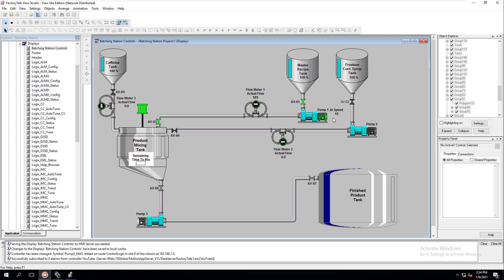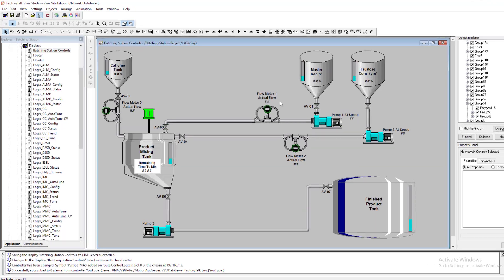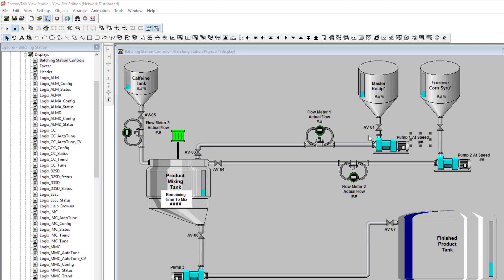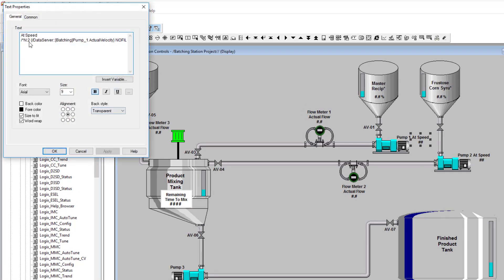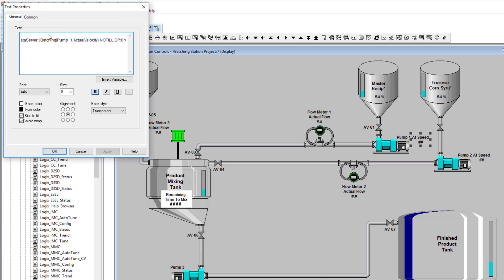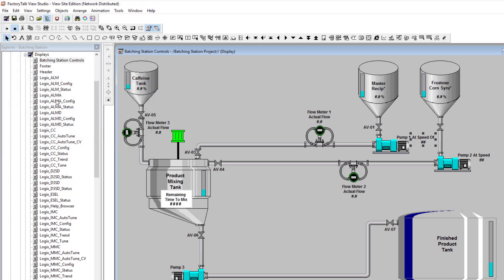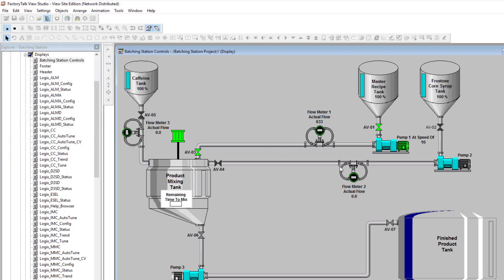It cuts on and gives a speed of 10, so pump one at speed 10. I could put the name and say 'of 10' here, but that's a little bit too wordy.